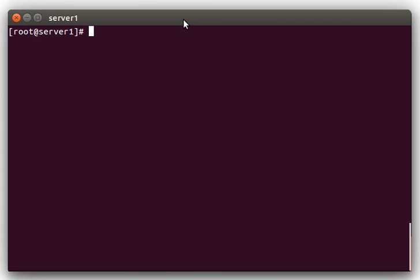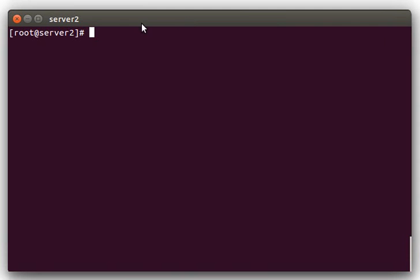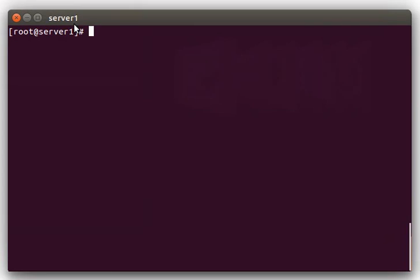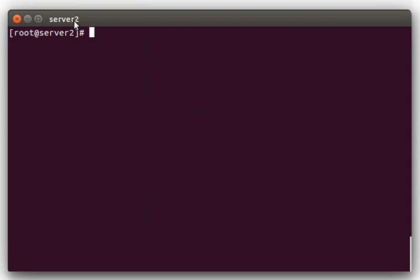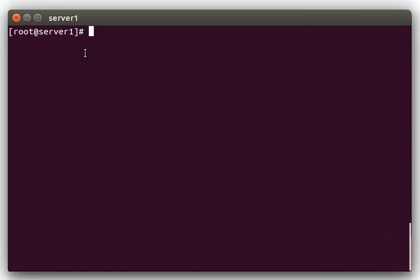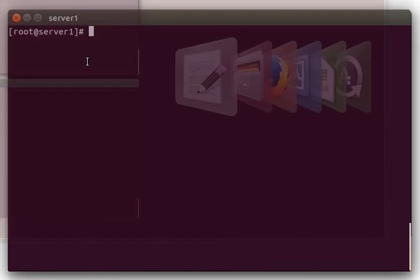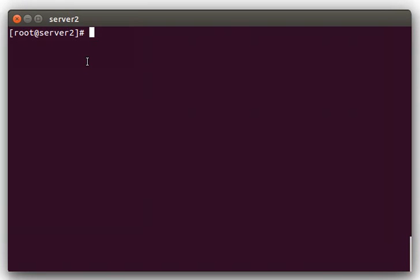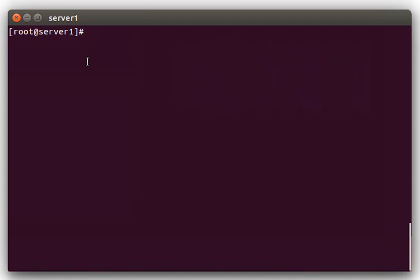So what we're going to do here, I'm logged into two different servers. We have server 1 and server 2. And what we're going to do, we're going to compare the SSHD configuration file between these two servers to verify that the file is identical between them.